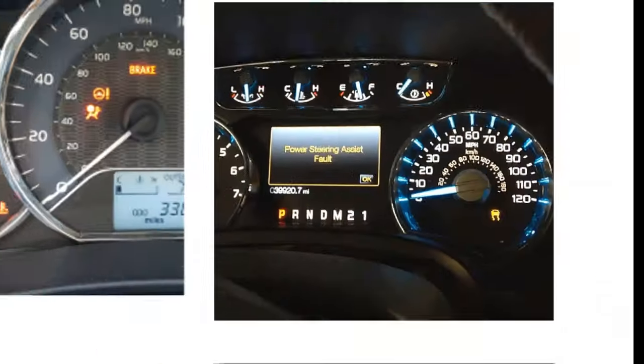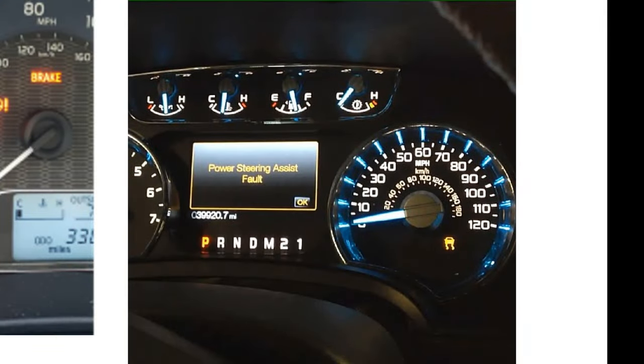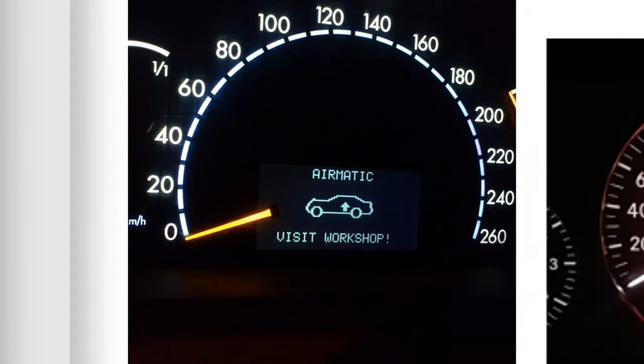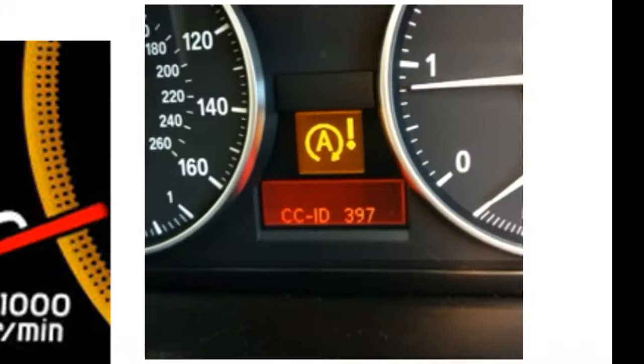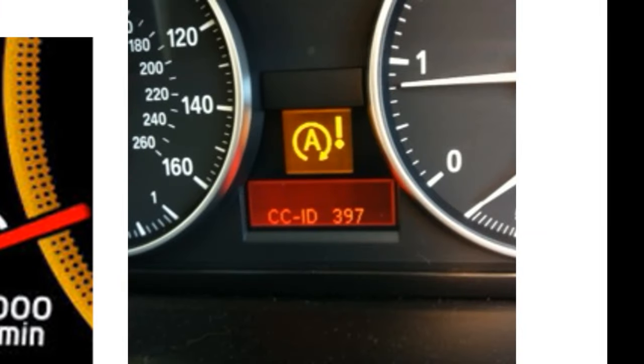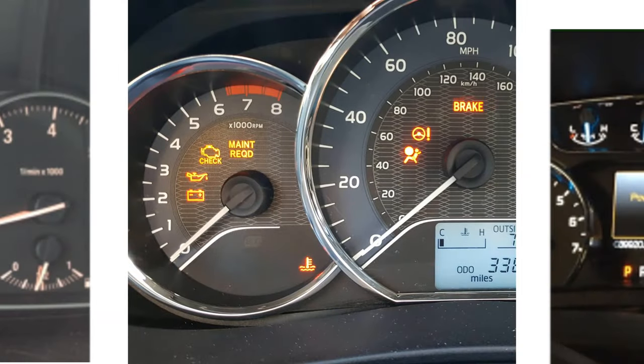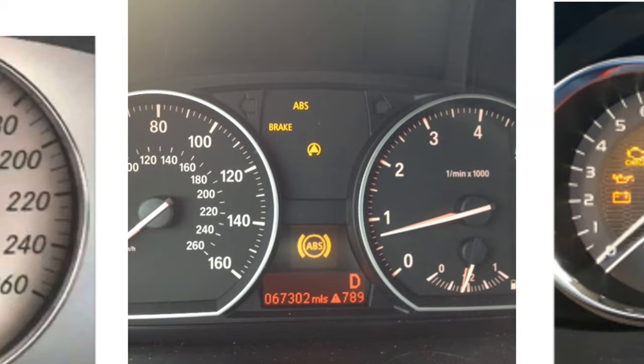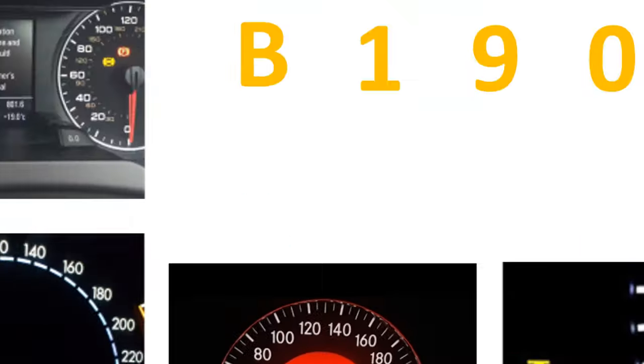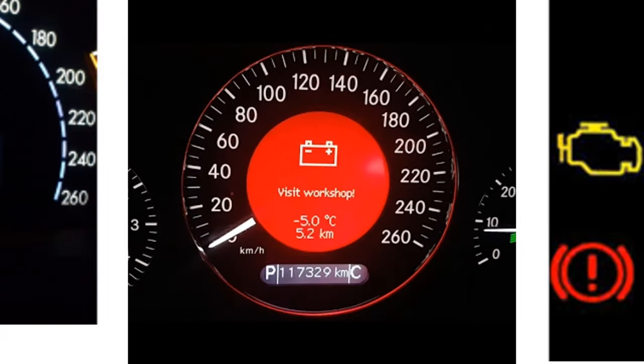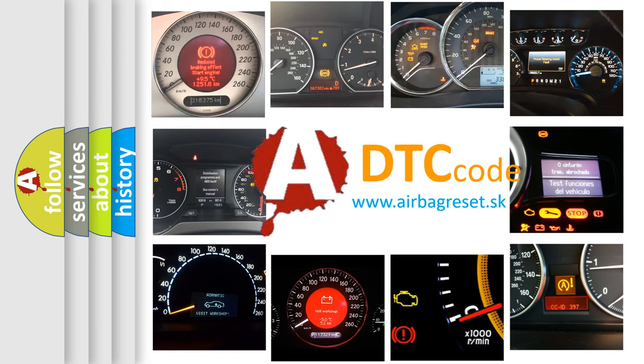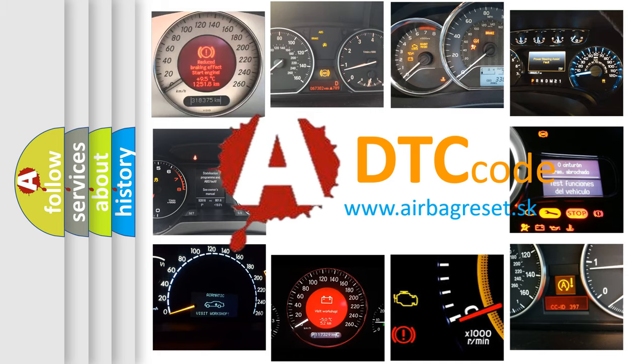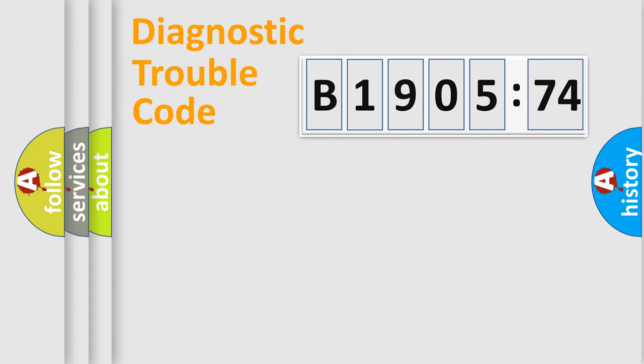Welcome to this video. Are you interested in why your vehicle diagnosis displays B190574? How is the error code interpreted by the vehicle? What does B190574 mean, or how to correct this fault? Today we will find answers to these questions together. Let's do this.